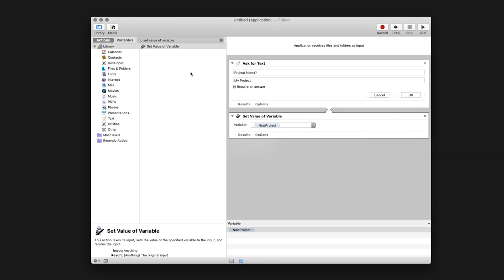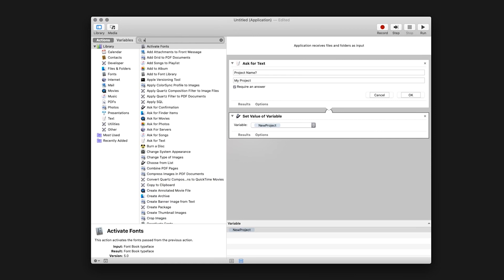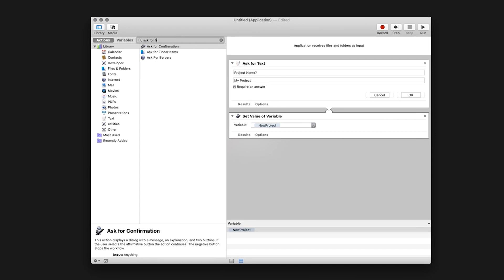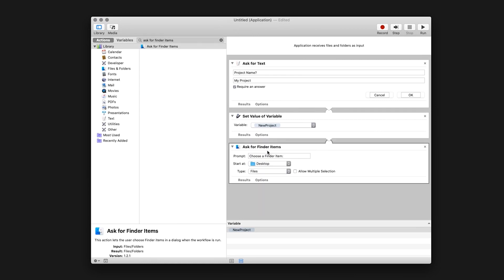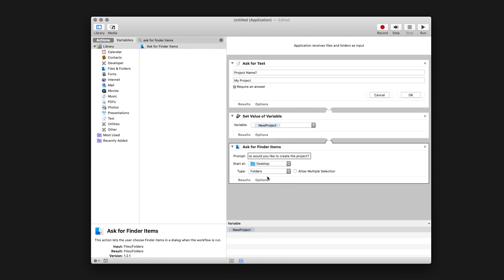Go back to the search menu and type Ask for Finder Items. Drag that into the applications window. Rename the prompt Where would you like to create the project. Change the type drop down to folders.